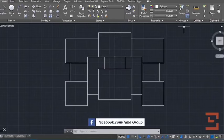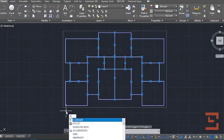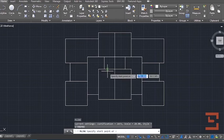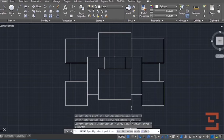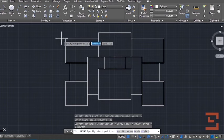If you need to draw the wall, first make all lines a group. After that press ML and click Justification, then set it to zero. Then click to scale and write 20 centimeters.